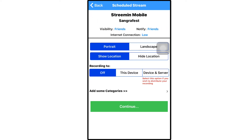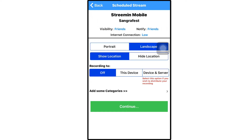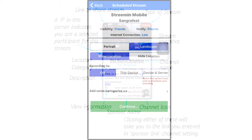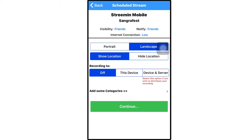Now you can continue. On this next screen, you can choose whether you want the stream to be portrait or landscape, based on what's more convenient for what you're going to stream. You can also choose whether to show your location to viewers or not. If you choose to show your location, it will be on the panel for your stream on the Discover page. You also have the option to record your stream when it goes live — either simply to your device, or to your device and the streaming server, allowing you to share a video of the stream after it has happened.